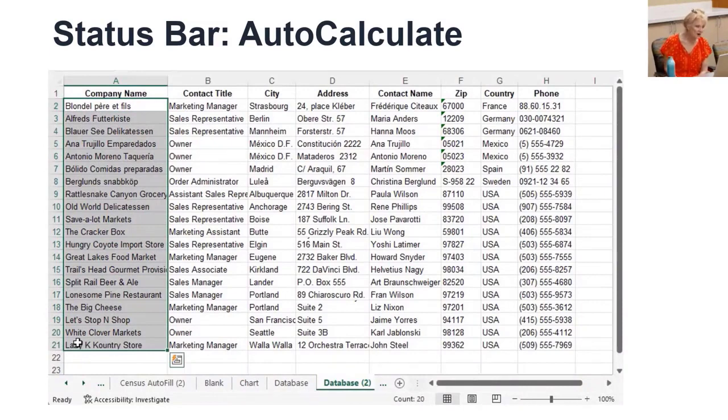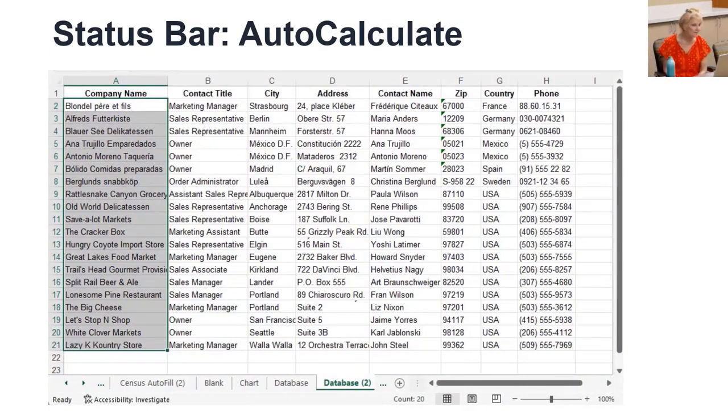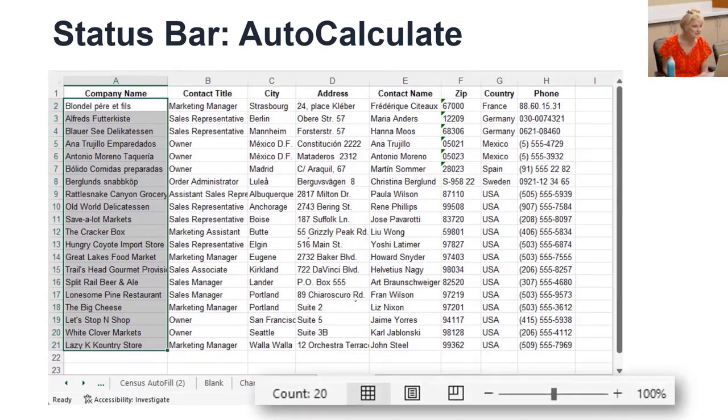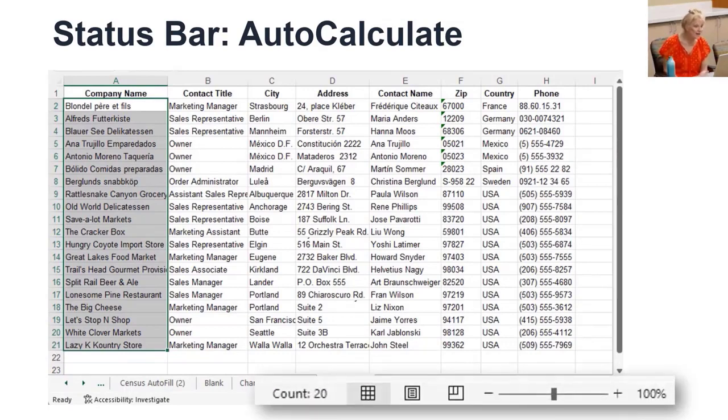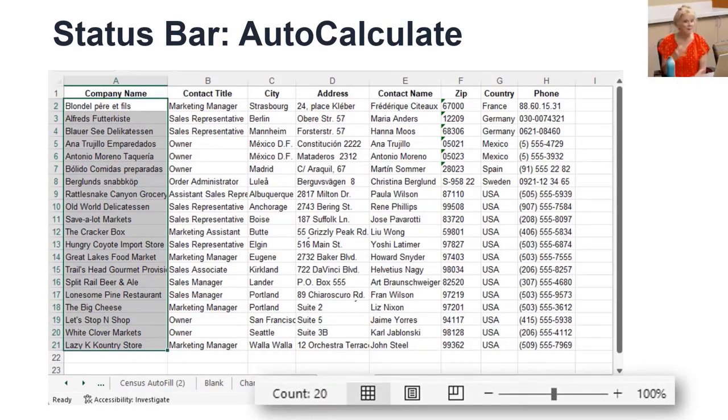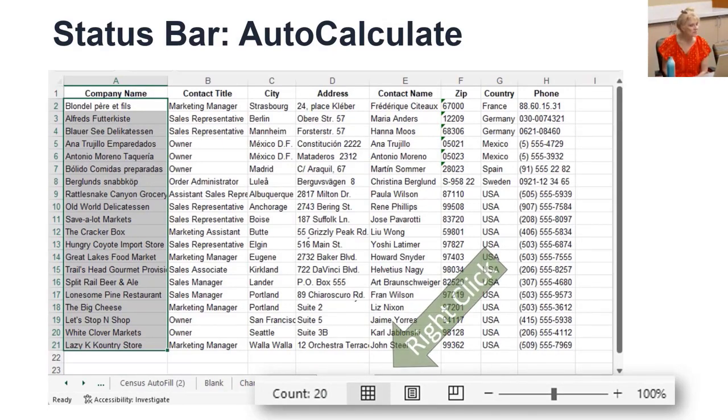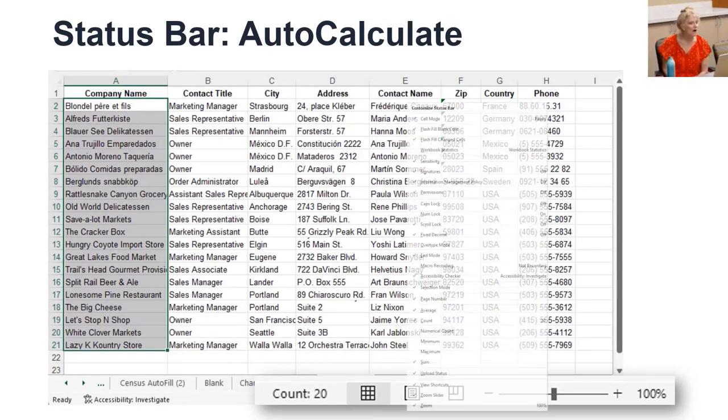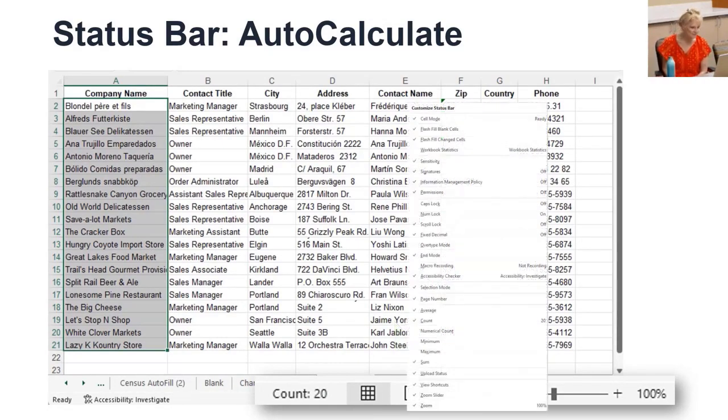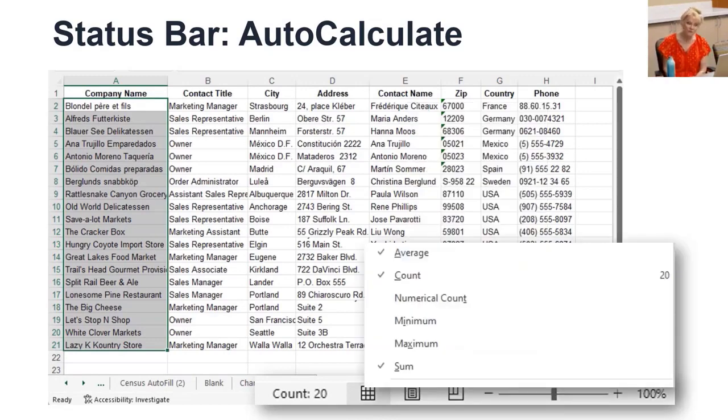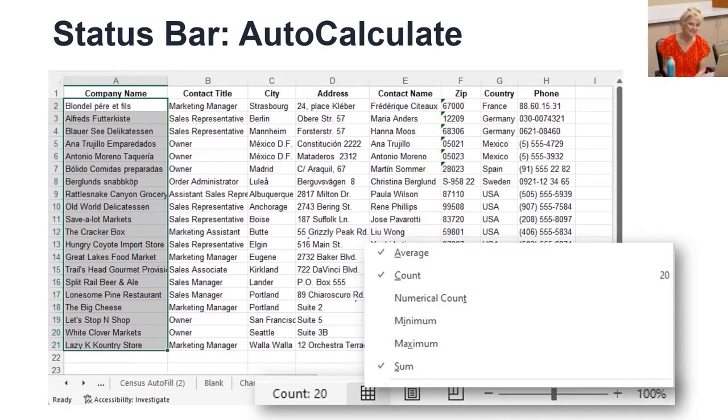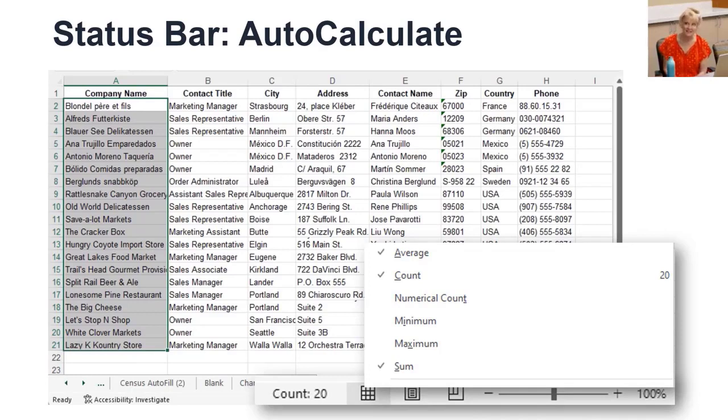On the status bar at the bottom of your screen, way down there, auto-calculate appears next to views and sizing options, and it may already be on. Just look for it. If it's not on, right-click on the status bar to open your options list.